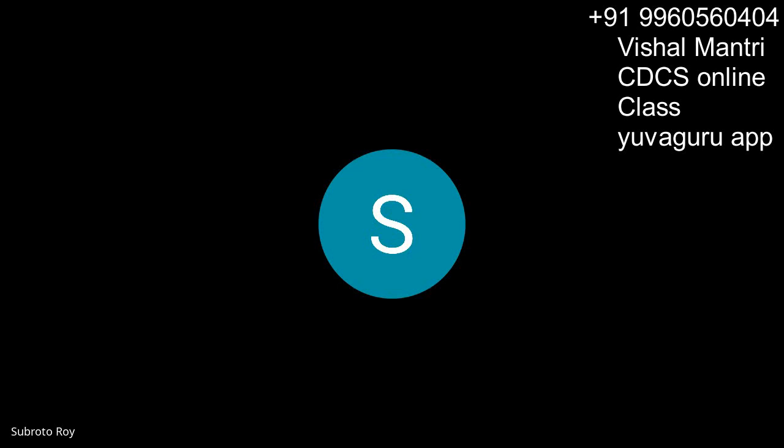Actually, you mentioned that if I read UCP articles by heart, definitely it will be crossed the line, right?